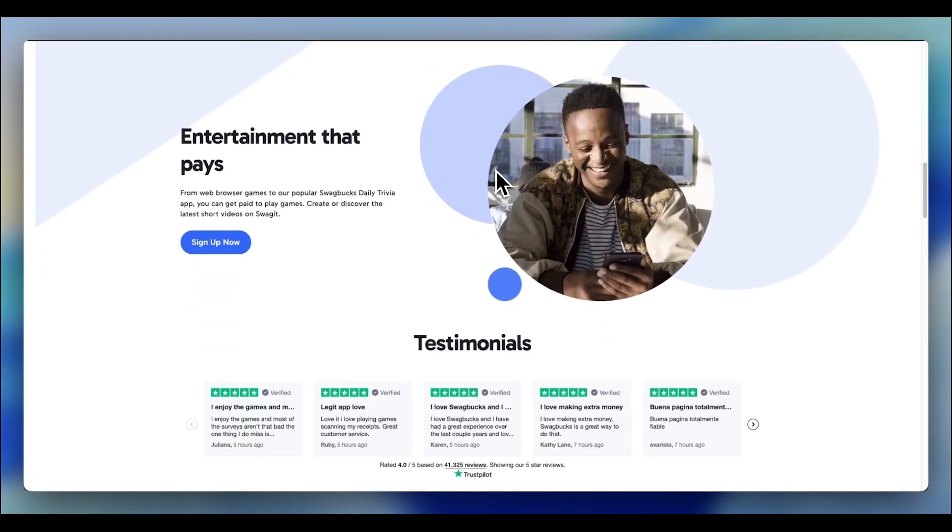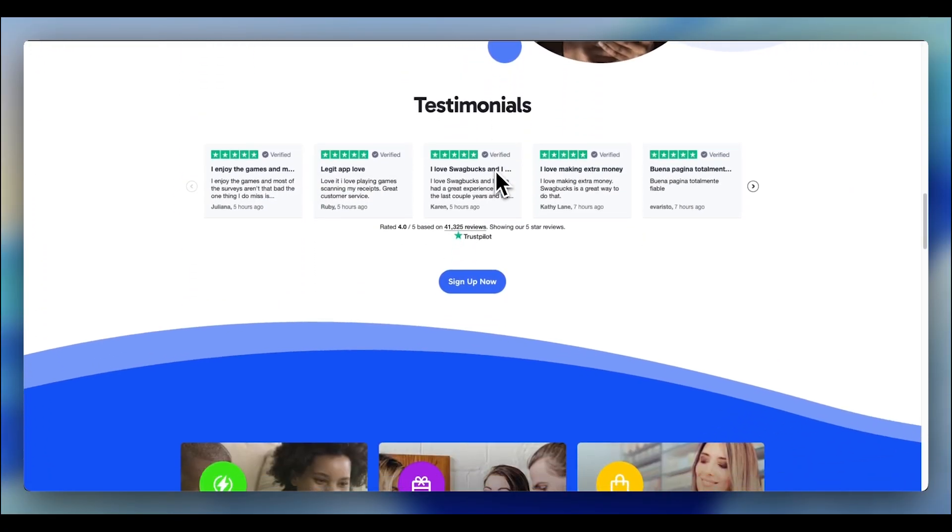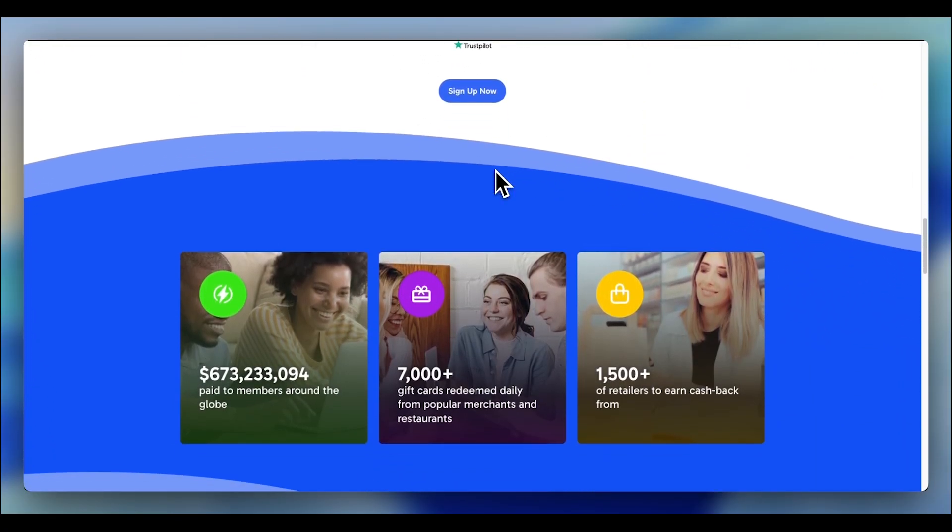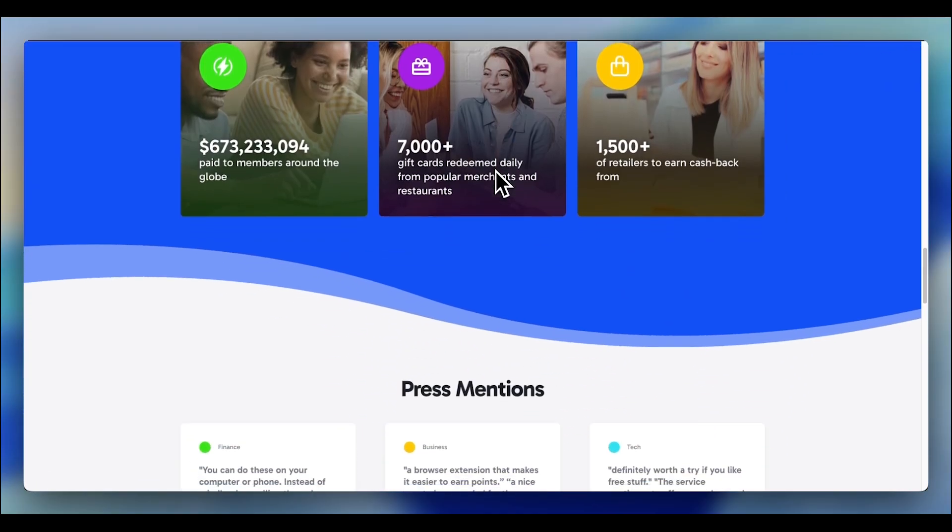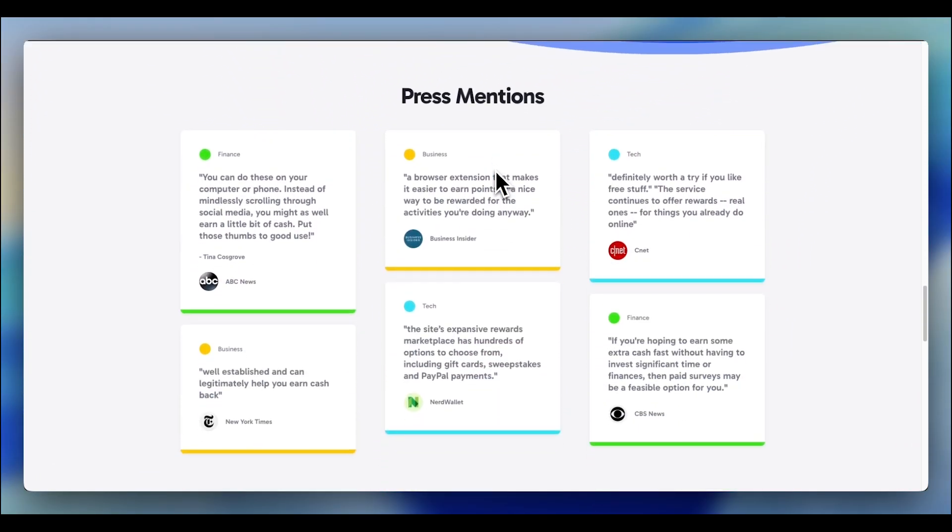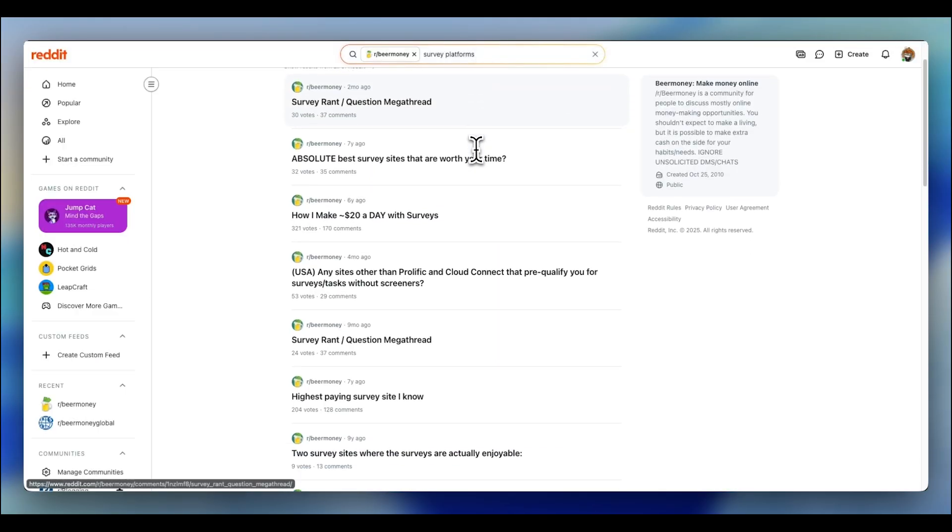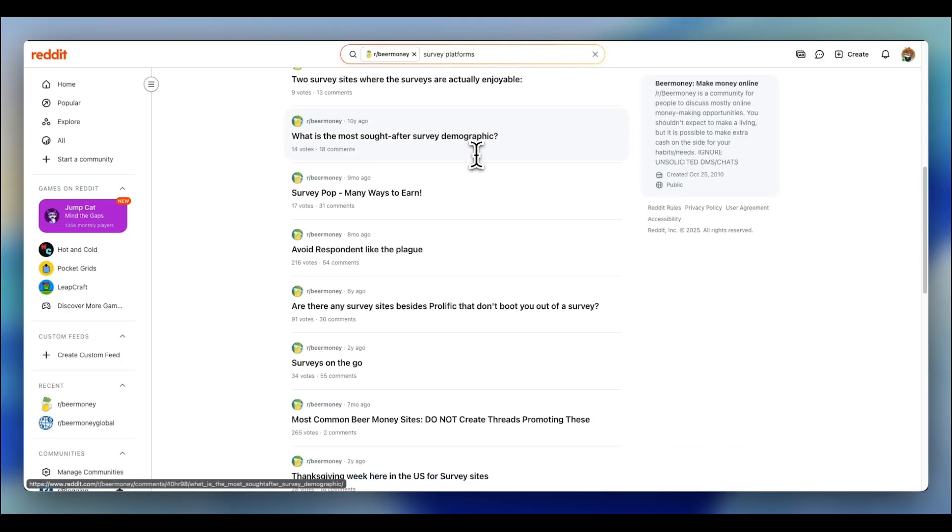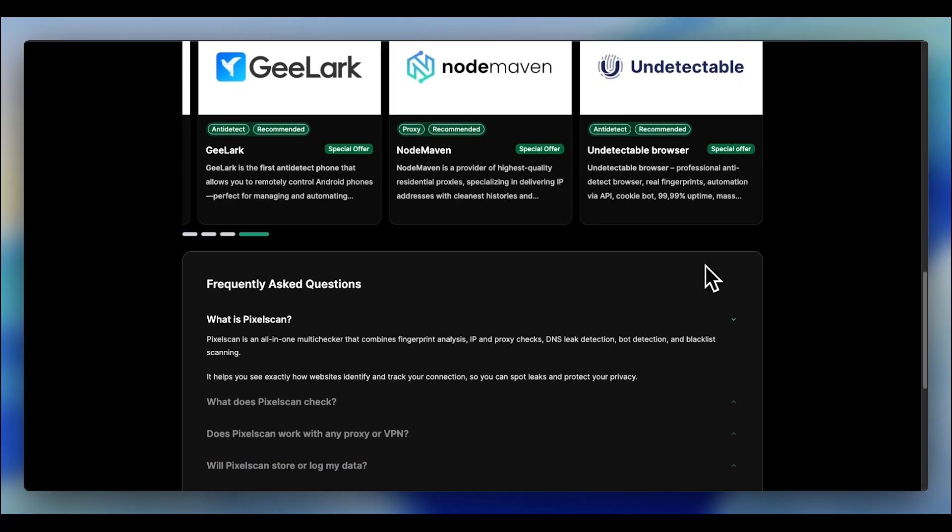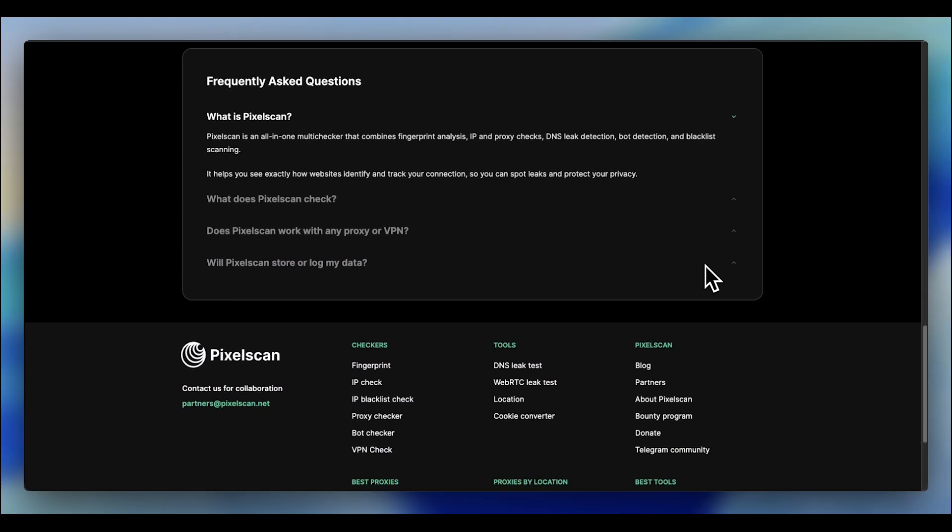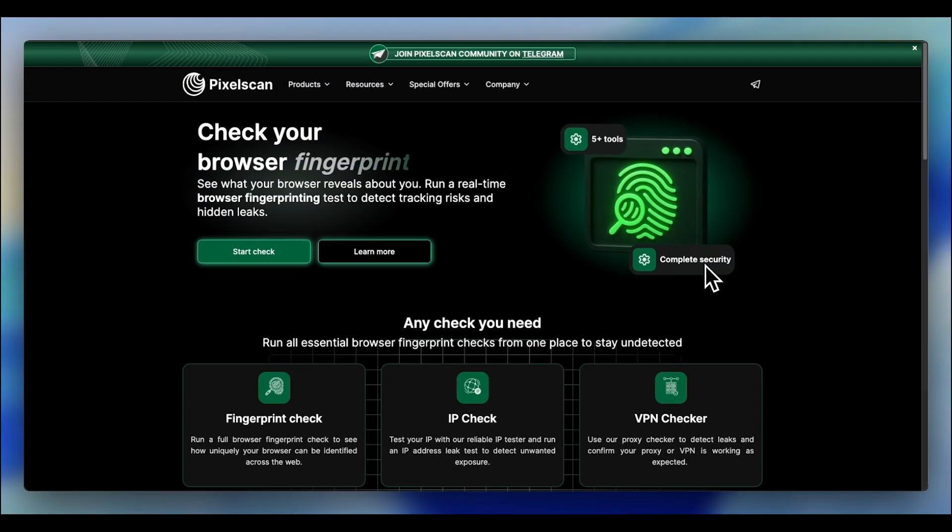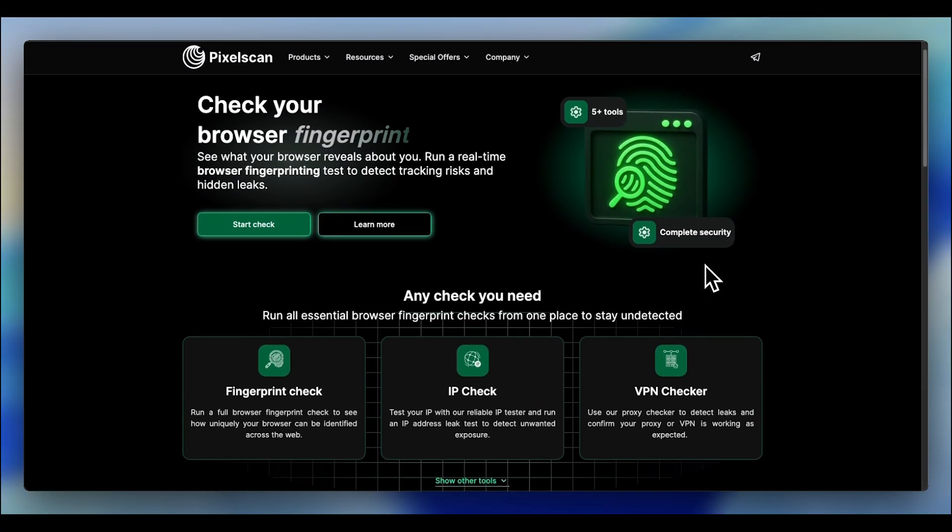You're stuck on one account. Or at least that's what they want you to believe. Here's the actual scaling strategy. You don't create fake accounts. You run separate accounts legitimately, either from family members who give you permission, or you spread across different survey platforms. But here's the catch.